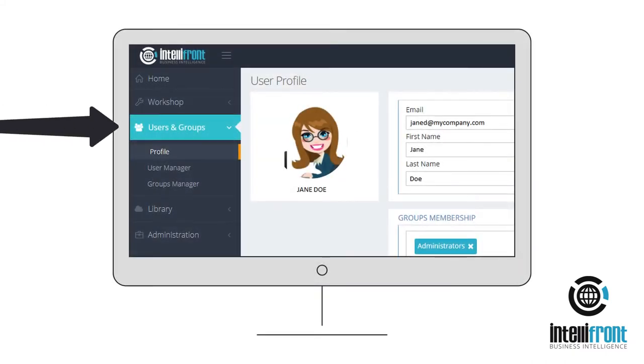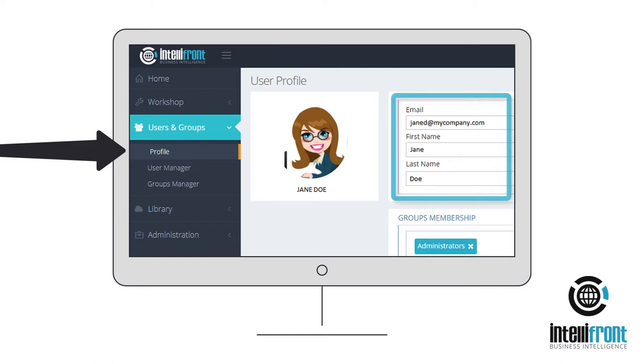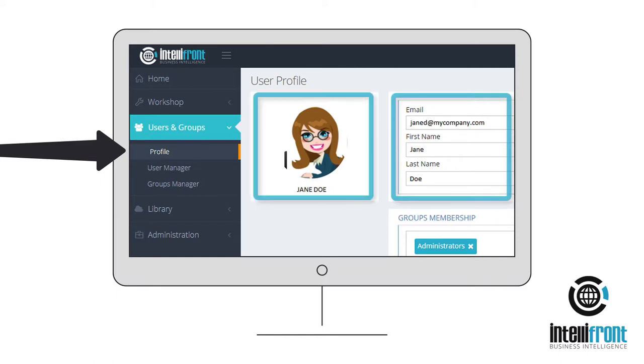Go to the Users & Groups Profile tab to update names, change a user's avatar, and administer group memberships.